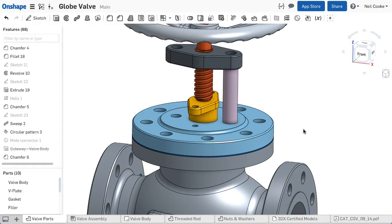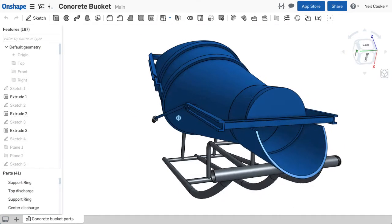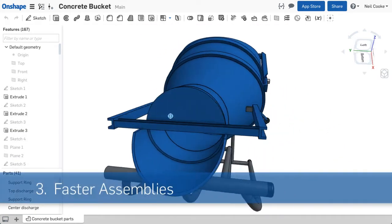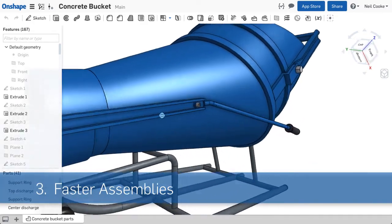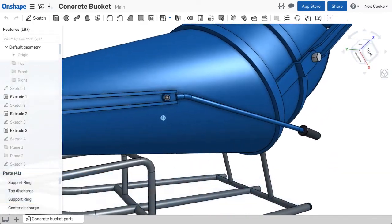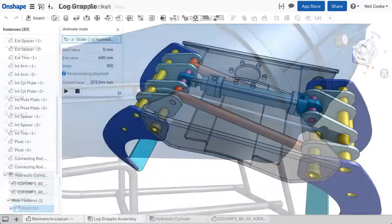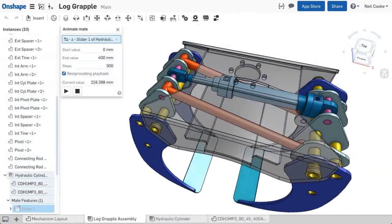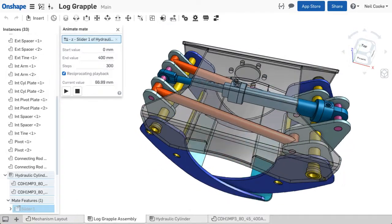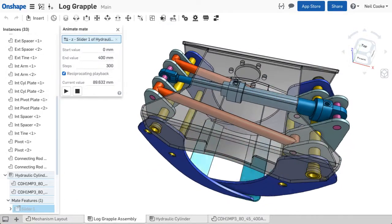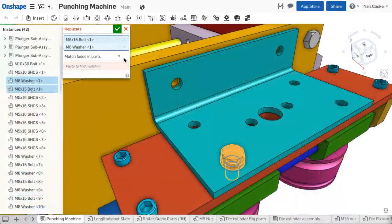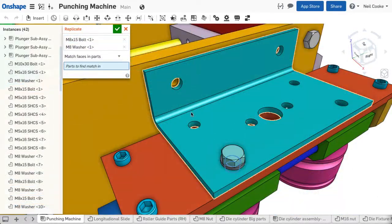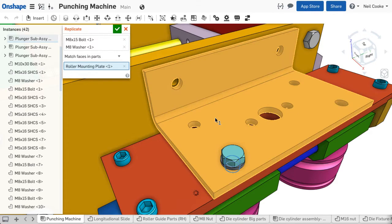Since a part studio behaves like an assembly of fixed parts, in many cases there's no need to create an assembly at all. Assemblies in Onshape are for defining linkages and checking motion, or for assembling many duplicate parts or fasteners.